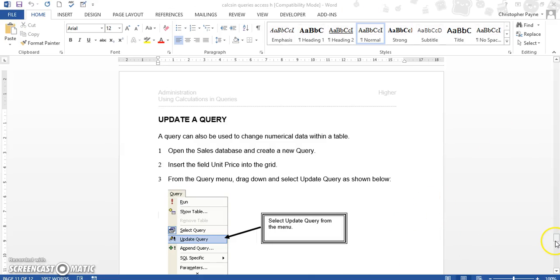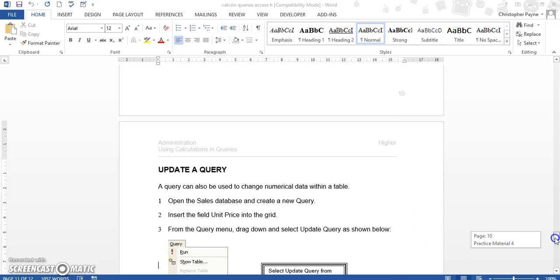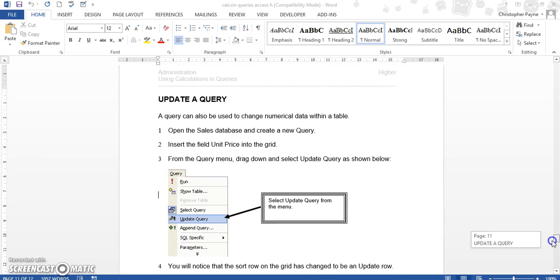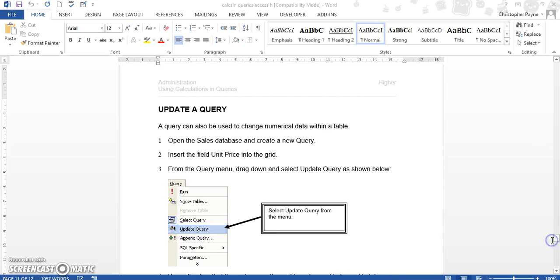This is a different kind of query we're going to try and do. This comes from the old higher course and the old higher self-planning pack. What we're going to try and do is set up a query to automatically change numerical data based upon a variable or set criteria. This is called an update query.